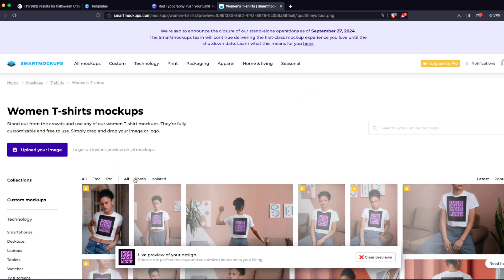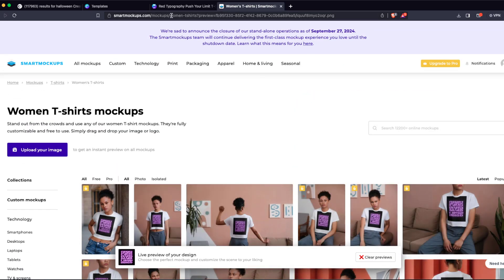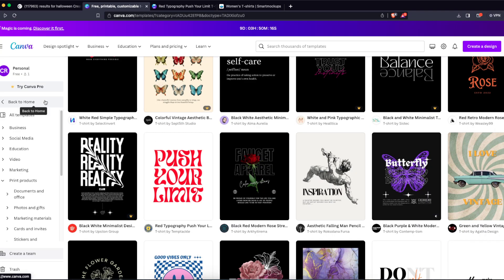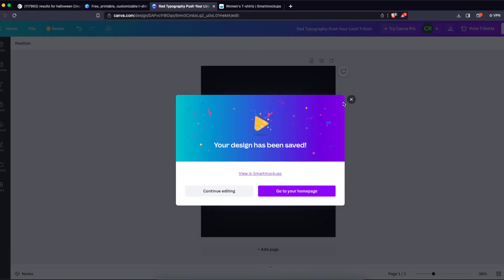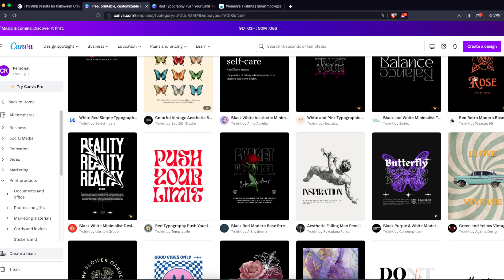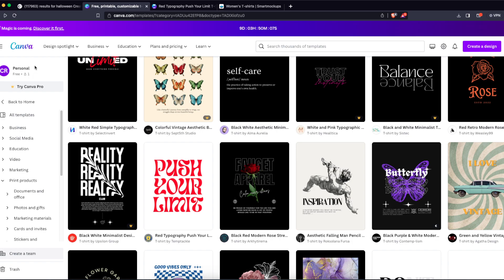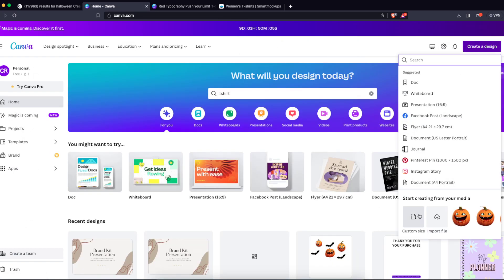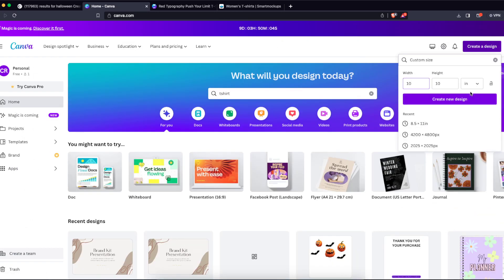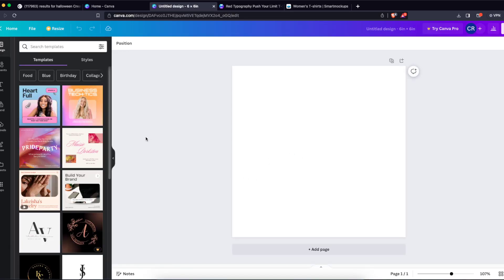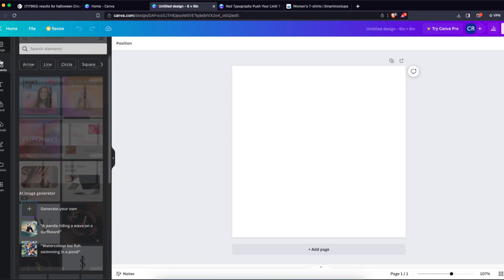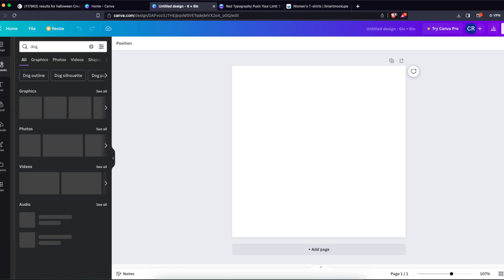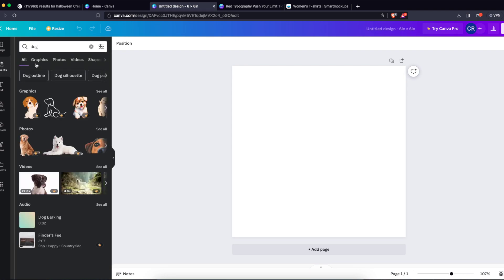So that's how you add it to Smart Mockups. Now for the mug, if you want to create a mug, this size will be too big. You'll need to go to Canva again and create a design with custom size in inches. We're going to create six by six, and let's search for elements, maybe for a dog.